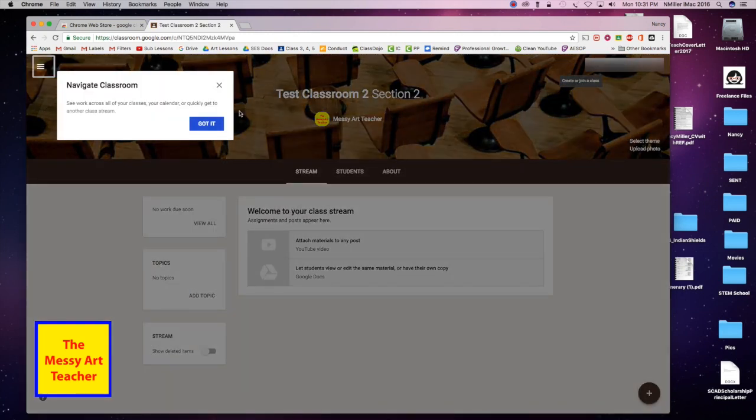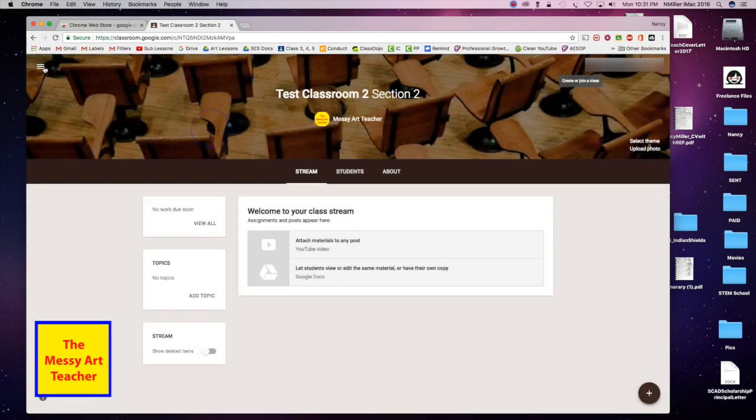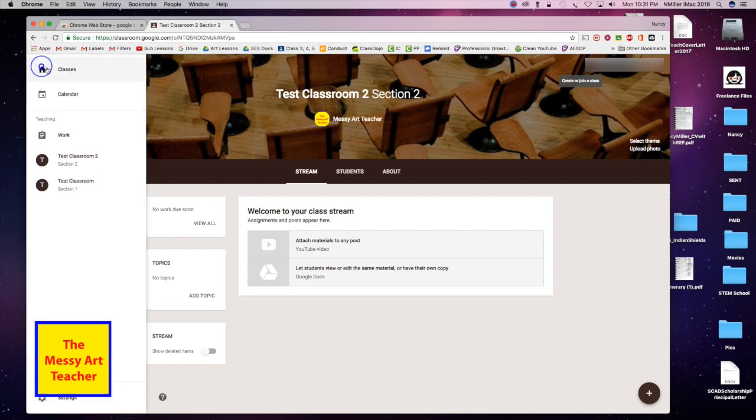This is going through some of the options for how to navigate around your classroom. If I say I got it, there are these three horizontal bars stacked on top of each other. If I click here, I'm going to see the actual classrooms that I've created.